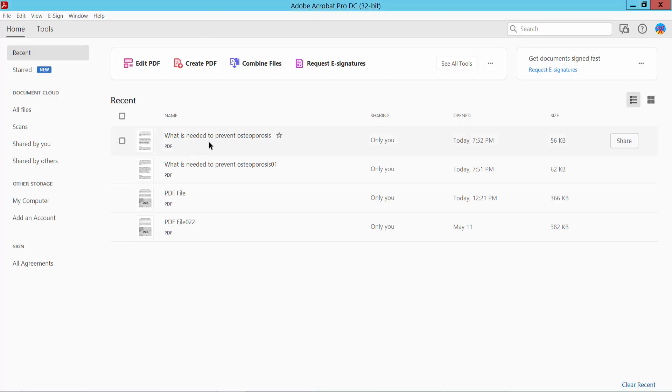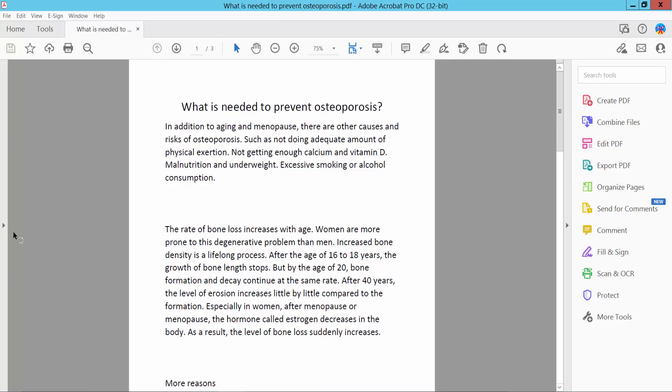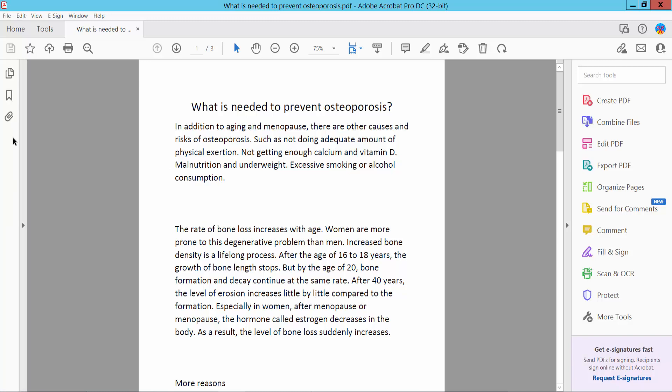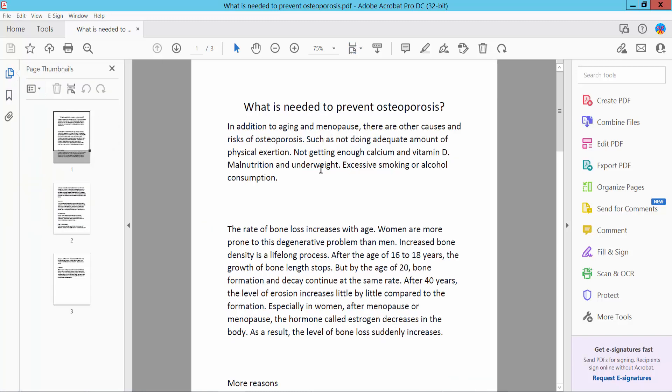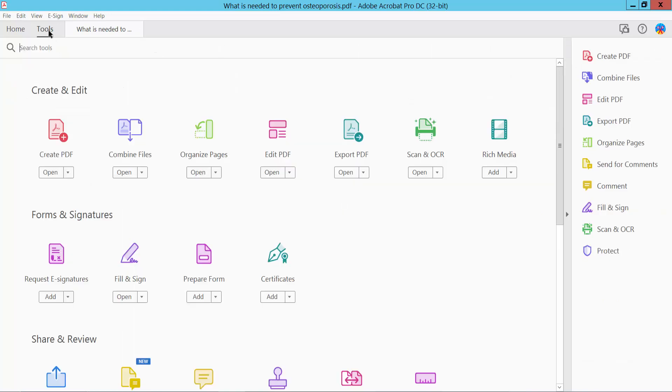First, open your PDF file. This is my PDF file, and click the Tools option.